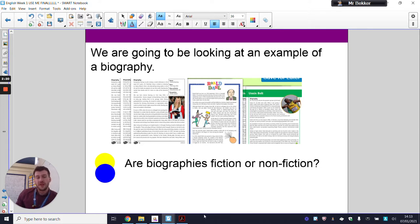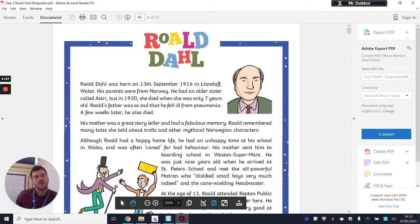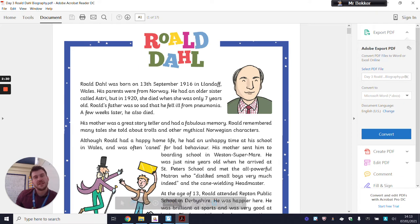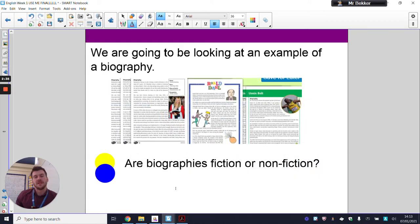Hopefully you should have guessed that it is non-fiction. They are providing facts — when he was born: 13th of September 1916. They're saying exactly where, and they are giving facts. So what they're saying is real and true.